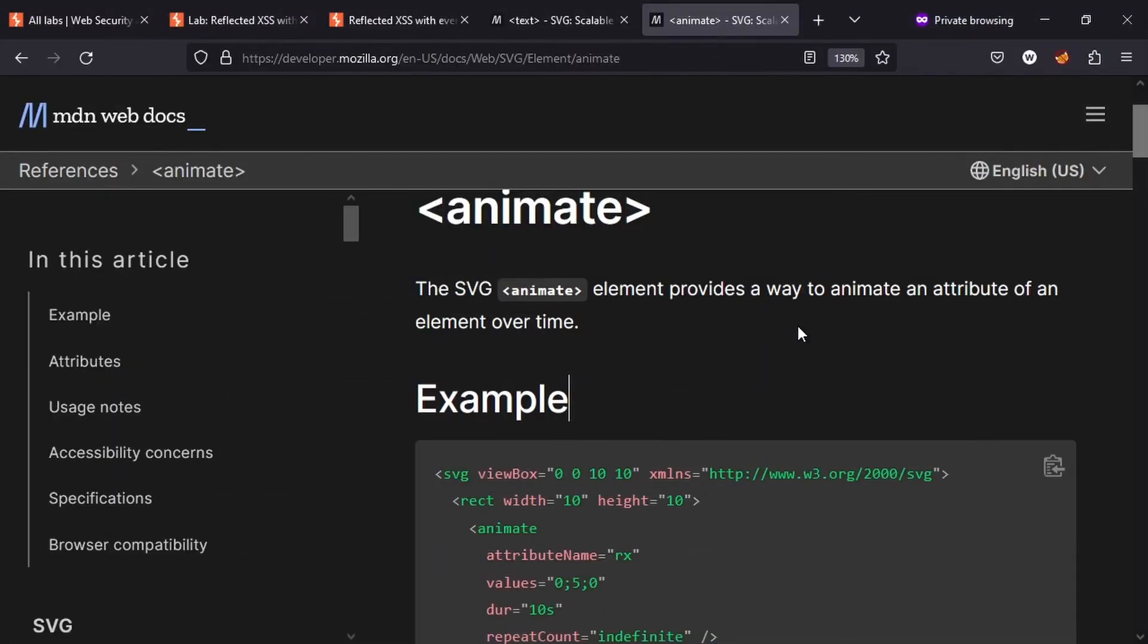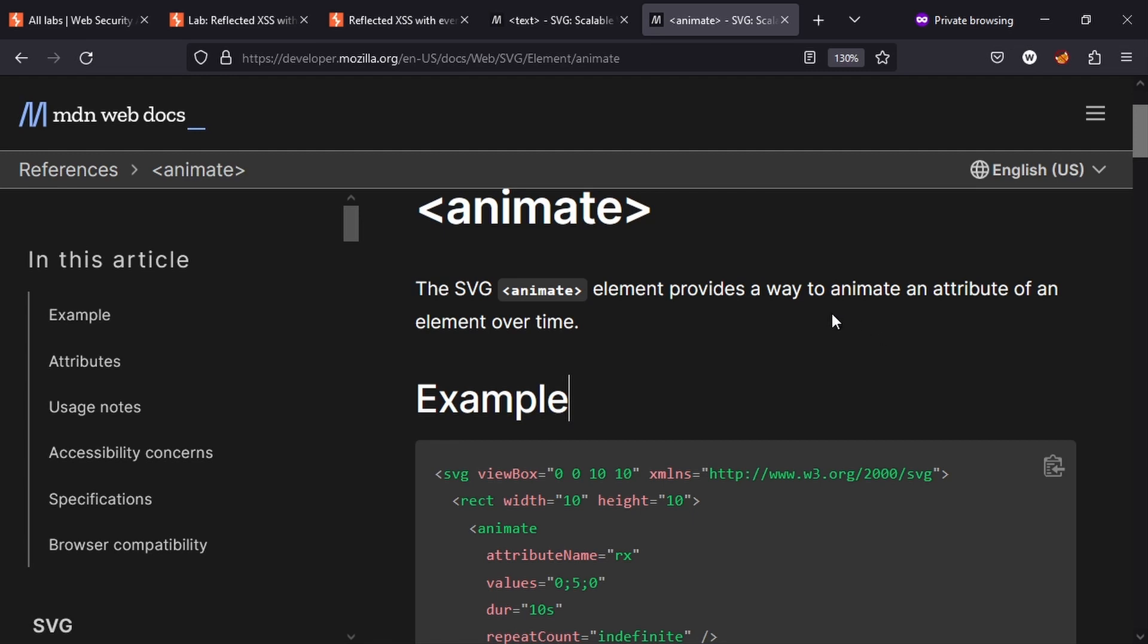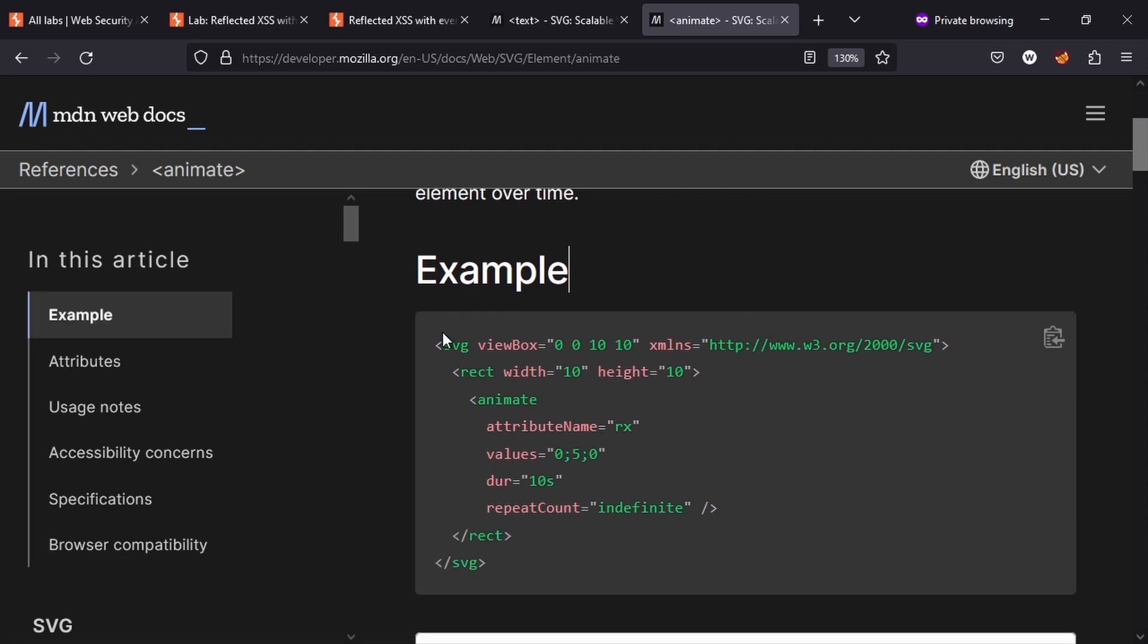Taking a look once again at this animate page on the MDN web docs, it says the SVG animate element provides a way to animate an attribute of an element over time. Now that's interesting because our problem is we can't add the href attribute to an anchor tag, but it's telling us that we can control attributes making use of this animate tag. And it gives an example here: we have some SVG tags, we're then defining a rectangle—we have the name rect here, so that's the name of the element. But inside that element we have animate tags, and these animate tags are actually setting an attribute on that rect element.